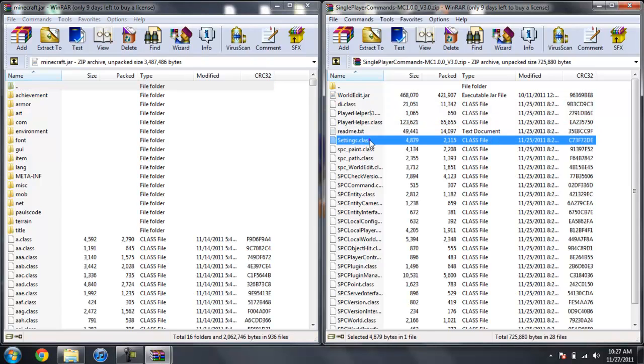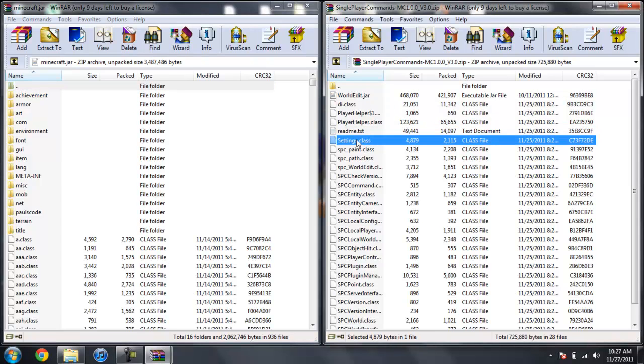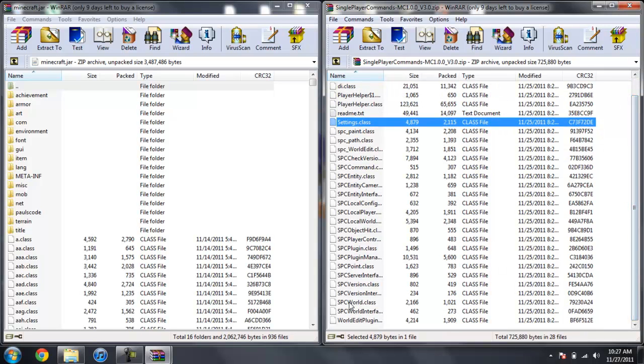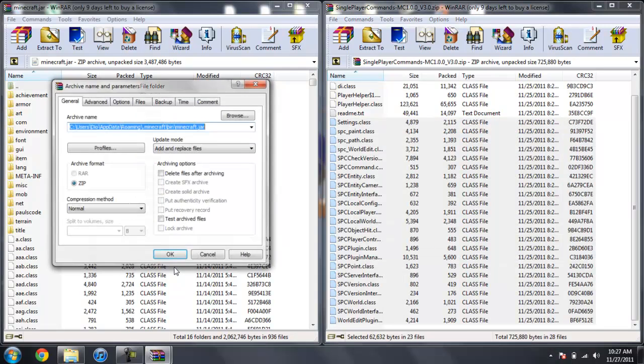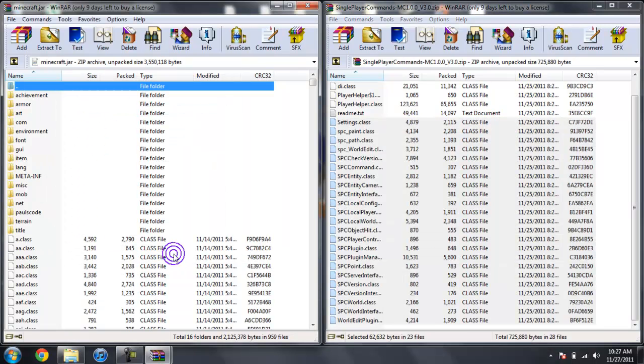So now we're going to go ahead and click on the Settings class, hold Shift, scroll all the way down, and click on the World plugin and drag those in. Hit OK.